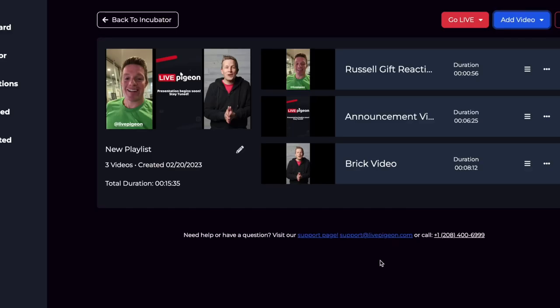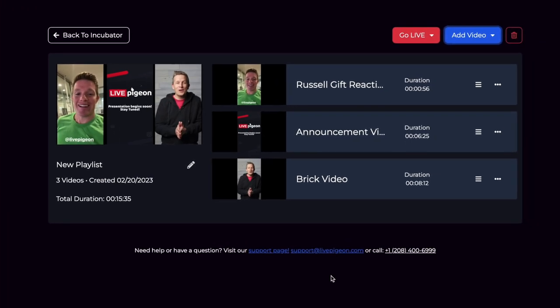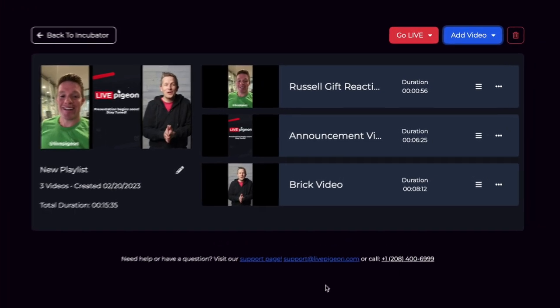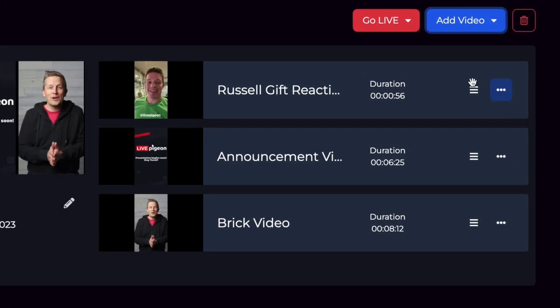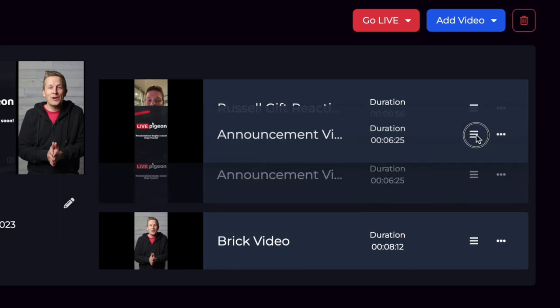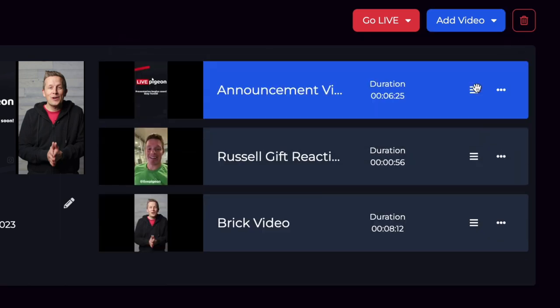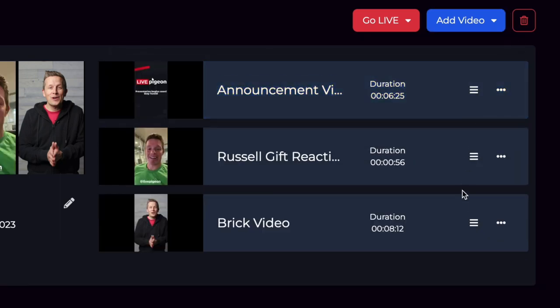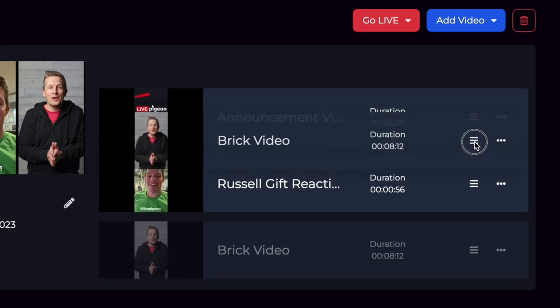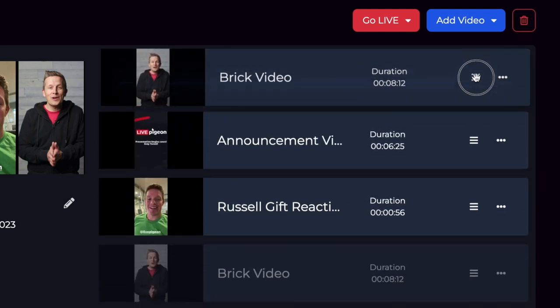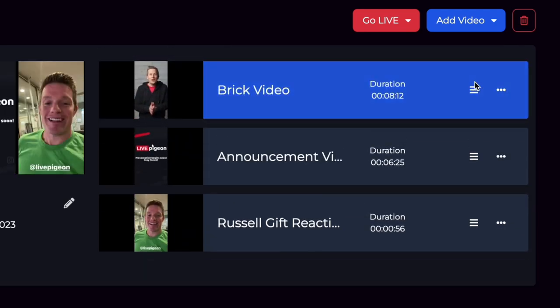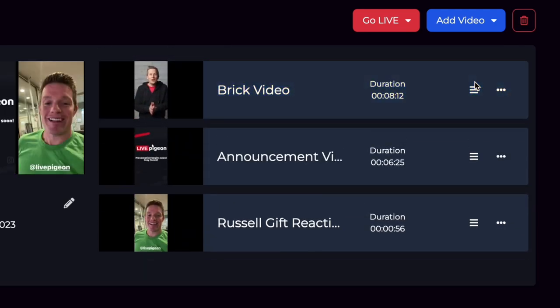So now that I have added the videos inside of my playlist, I can actually click this little hamburger here and I can move them around. So let's say I want to move this one up. Or let's say I want this one to be at the very top. I can just click and drag them around. It's really easy to do.